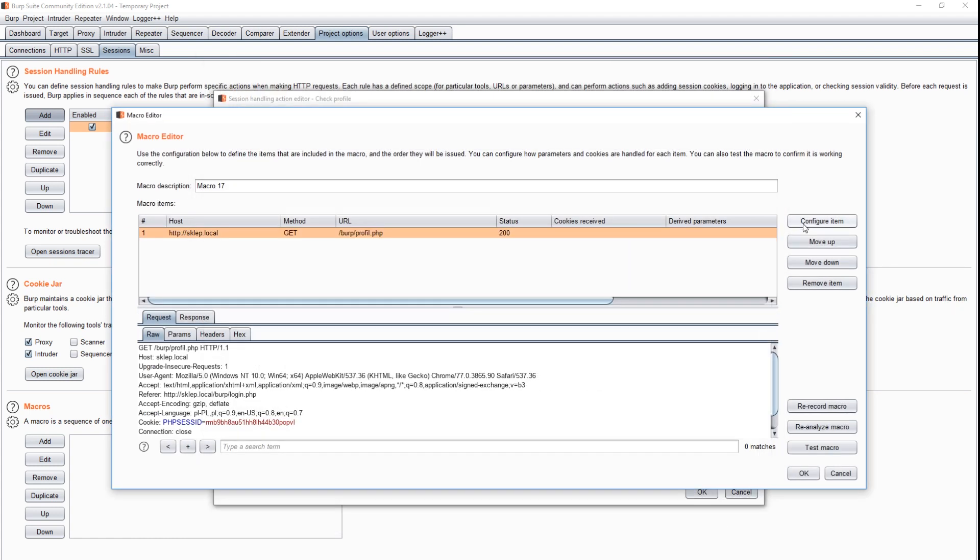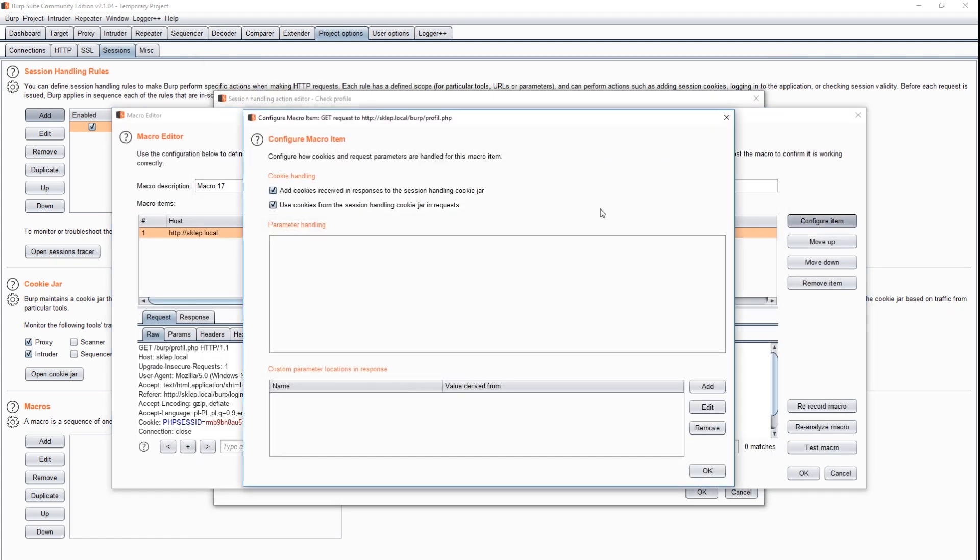This subpage uses cookie to check if the user is logged in. The cookie is set earlier by the Intruder module. To use it also in this request, we must select the option use cookies from the session handling cookie jar in requests.